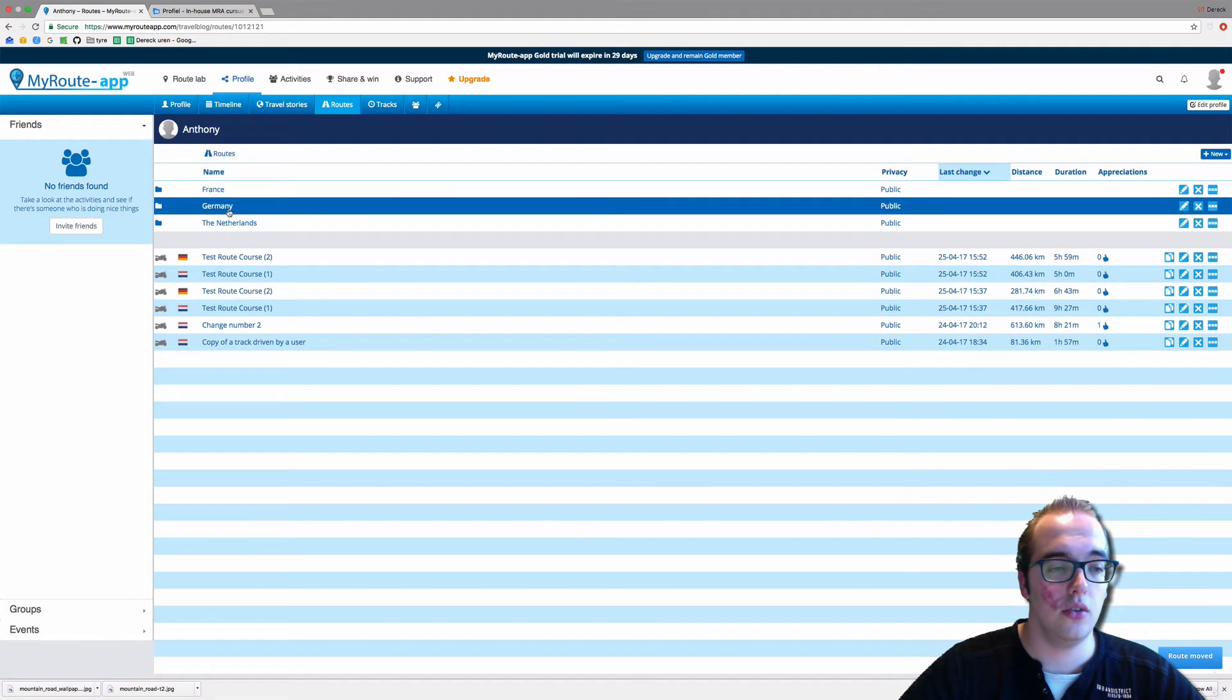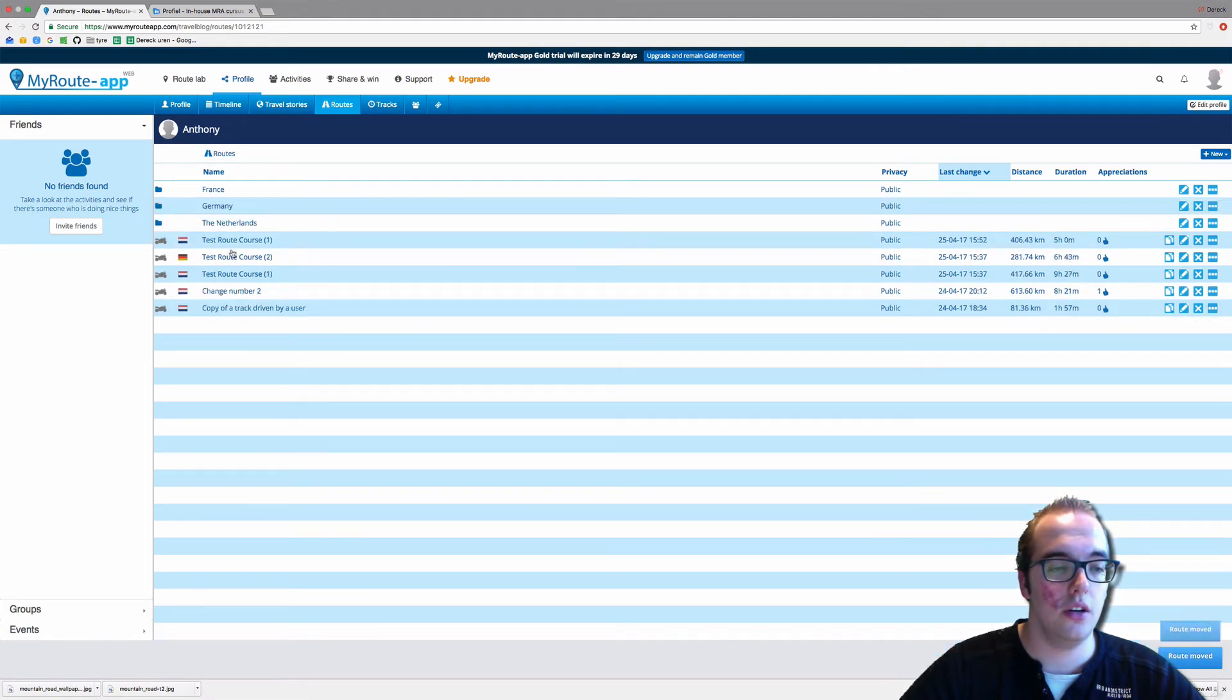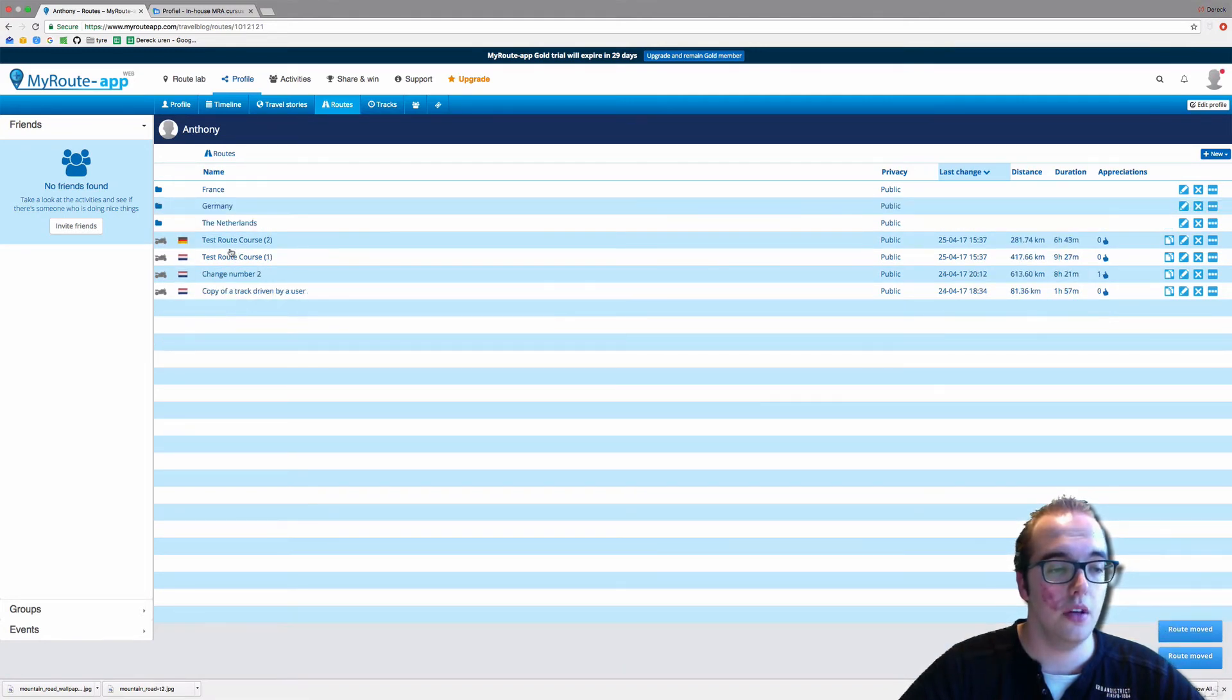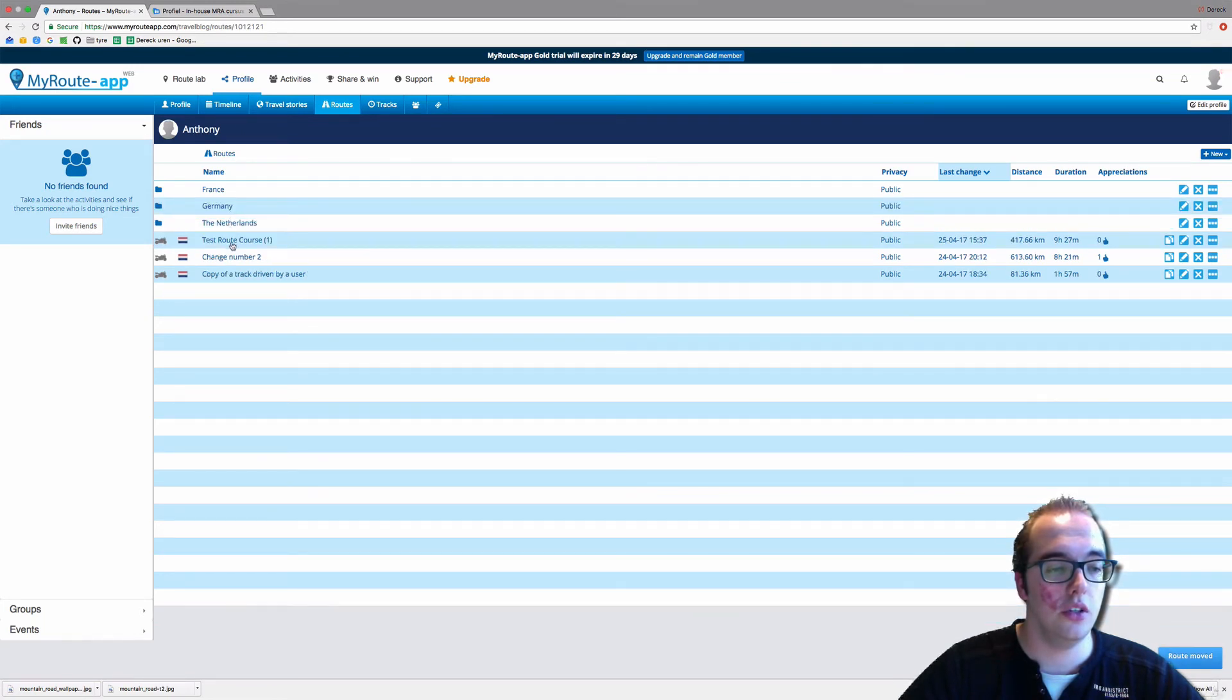So we will drag the routes accordingly to each folder: the Netherlands routes to the Netherlands folder, the Germany routes to the Germany folder, like so.